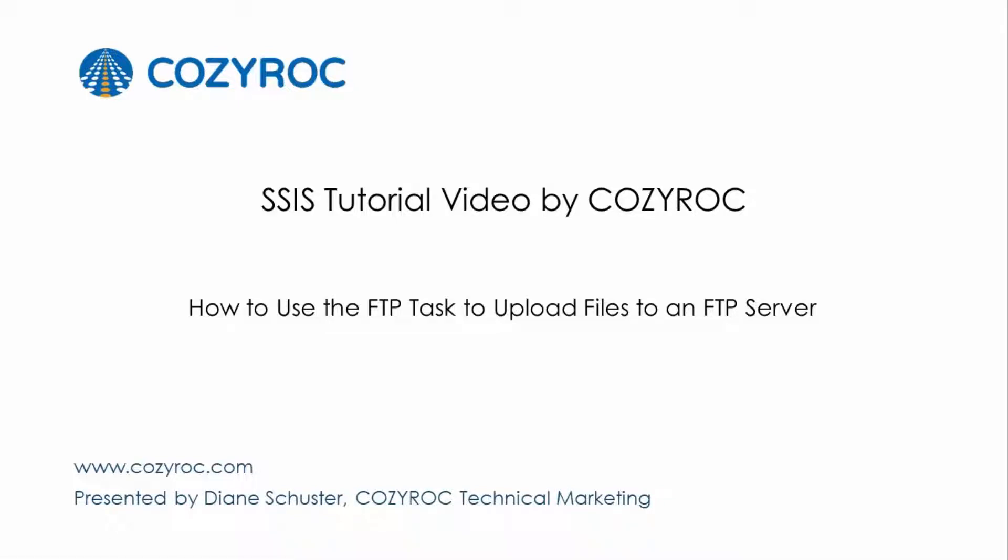This video is part of a series of SSIS tutorial videos created by CozyRock. In this video, I will show you how to configure a package that uploads a file to an FTP server using the FTP task. Then I'll show you how to upload all the files in a folder to the FTP server.